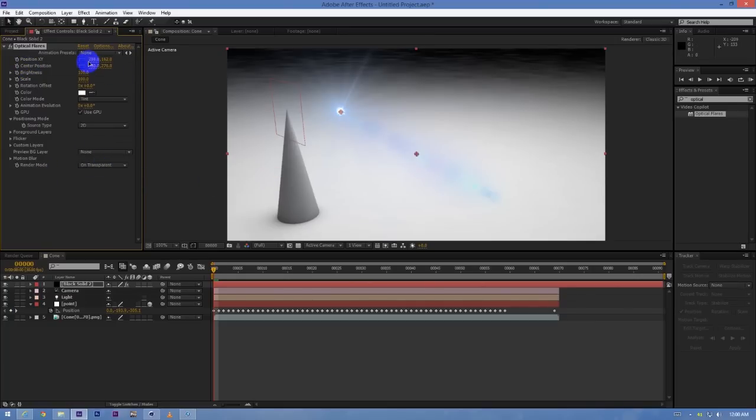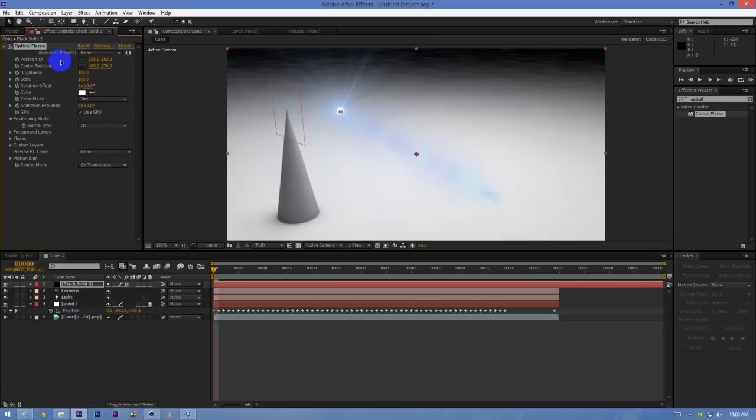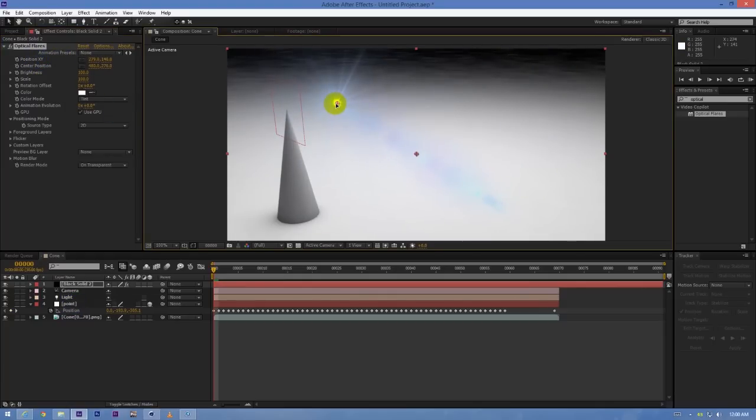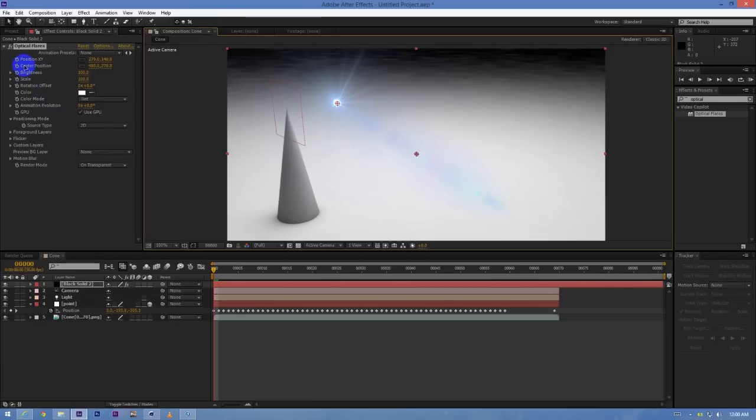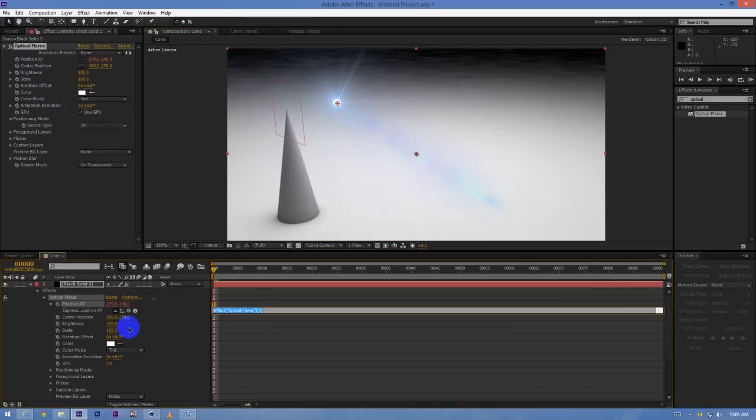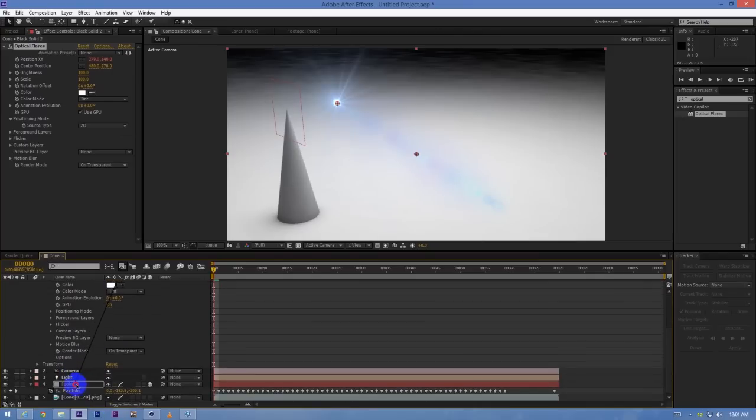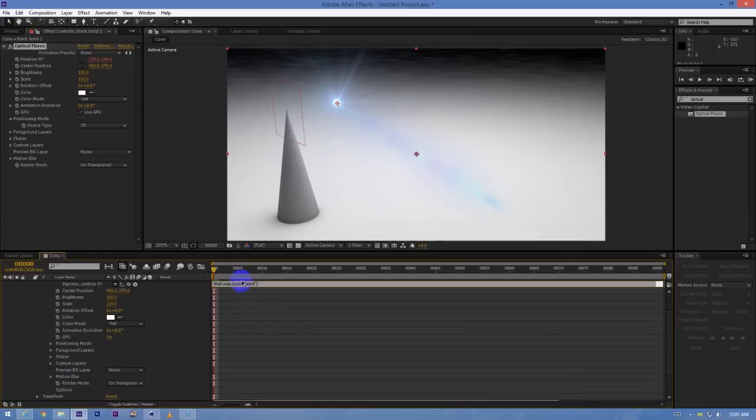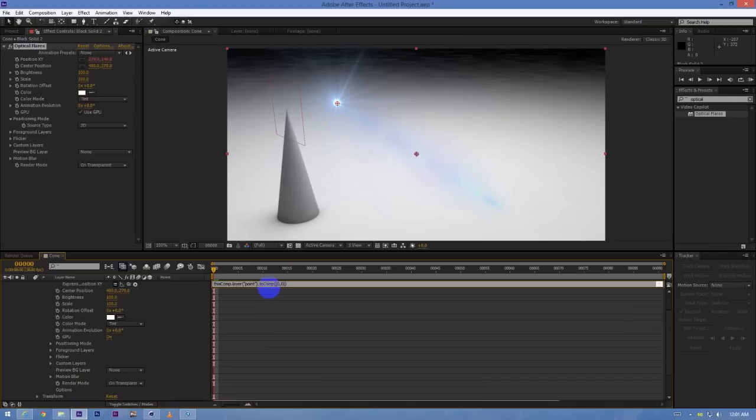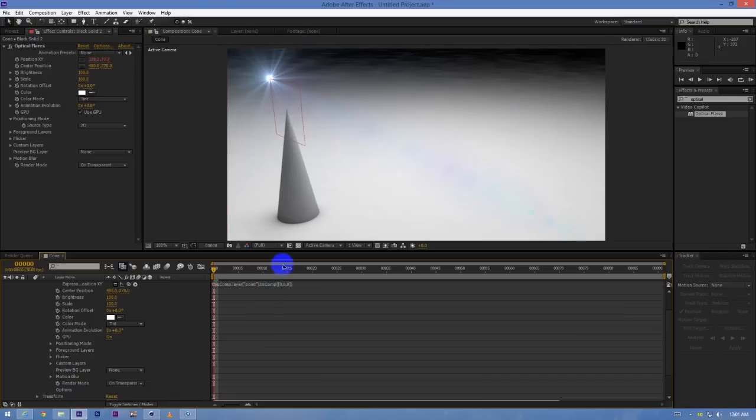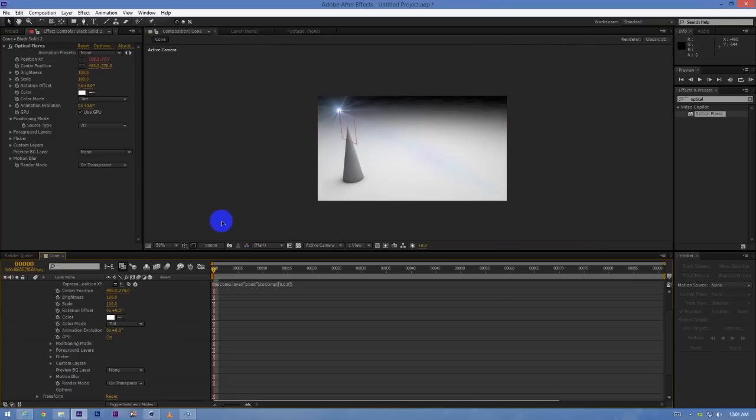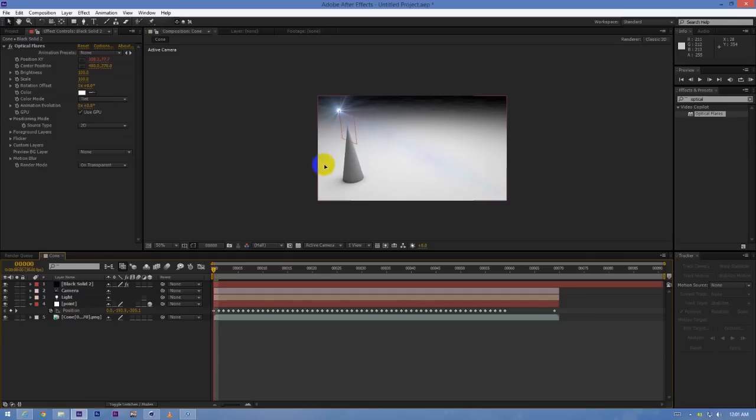What we have to do is attach the position XY parameter of Optical Flares to the null. But because it is a 2D parameter - Optical Flares works in 2D space - I will use an awesome trick shown by Video Copilot to create it in 3D space. Just click on the position XY of Optical Flares, then pick whip the position to the point null, and then just type dot toComp, then square brackets zero comma zero. Now just watch what will happen - it will stick the lens layer to the null object which is in 3D space, like this.